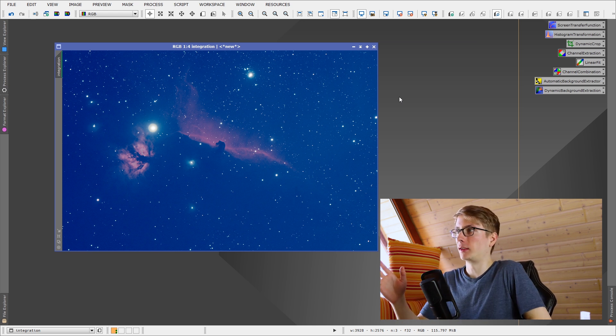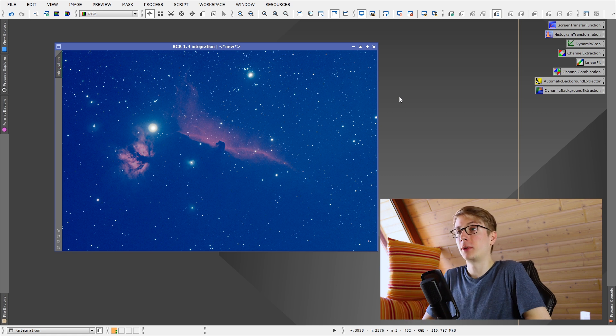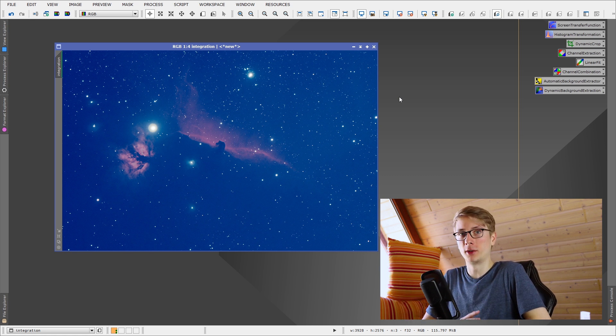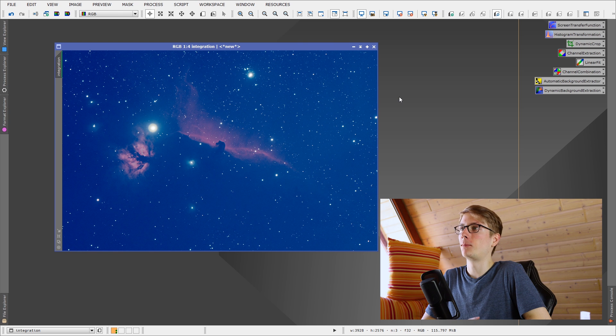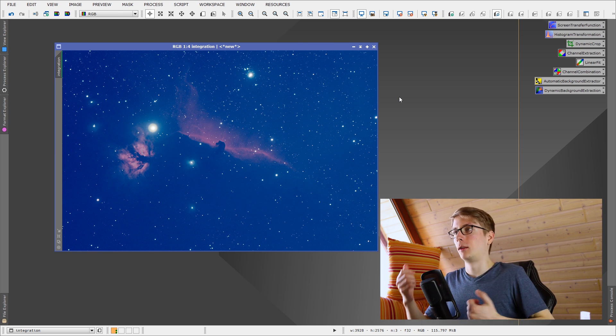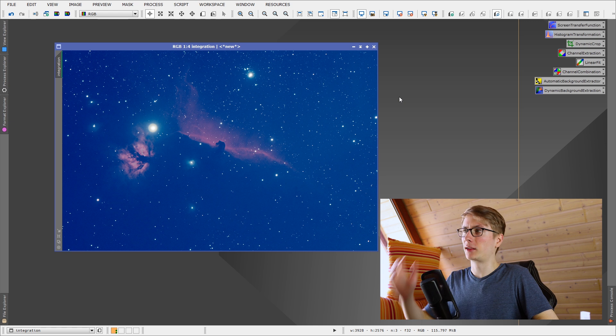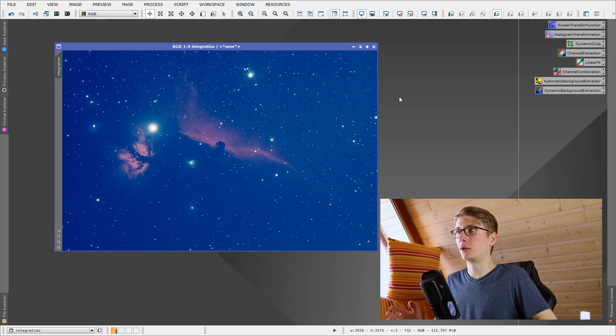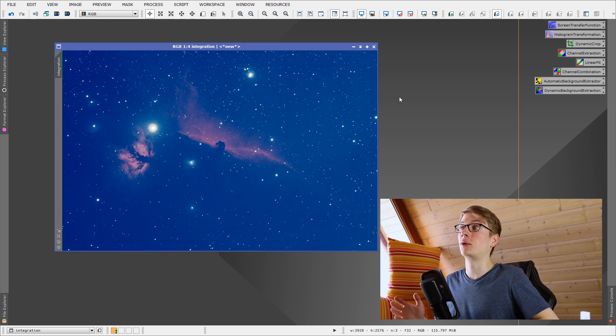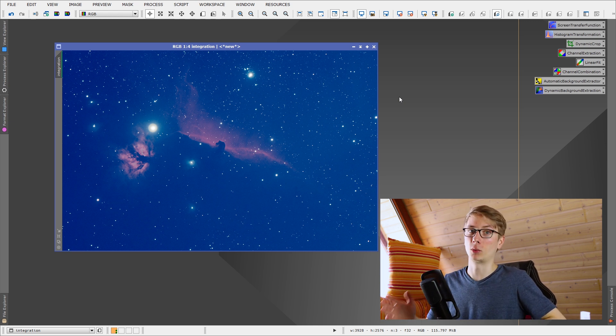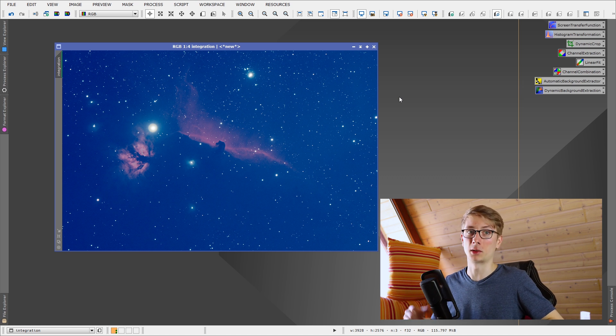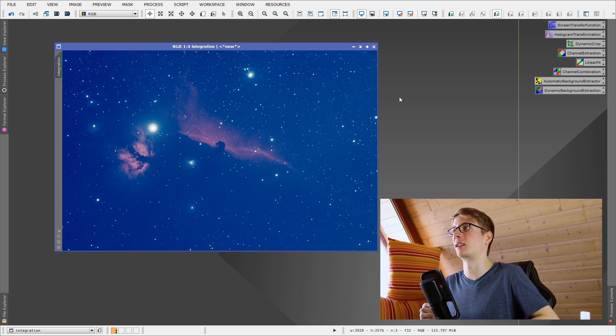The tools on the right, you can see them, I have channel extraction, linear fit, channel combination, those are optional, let's say, just to make this process a bit more clear. Basically the only thing you need is the background, the dynamic background extraction. It works way better than the automatic extractor, which I will show you in just a second.